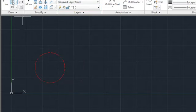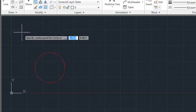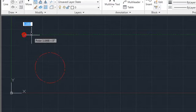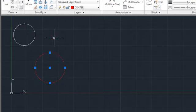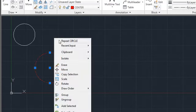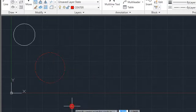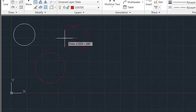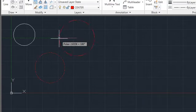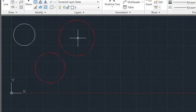If I launch the circle command from the ribbon, it uses the properties of the current layer. But if I select the first circle, right-click, and choose Add Selected, the new circle has the same color, layer, and line type as the first circle.